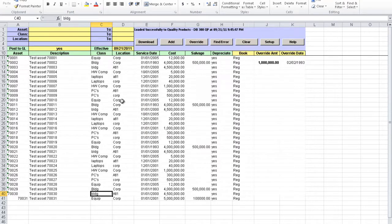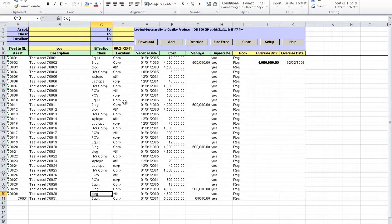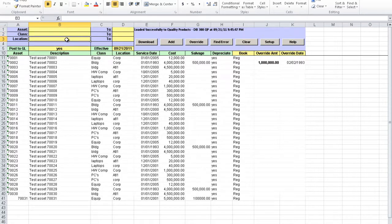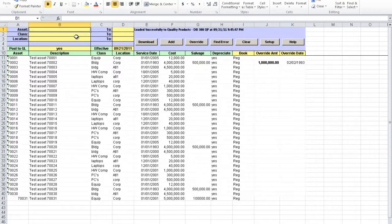A great feature of this tool is to download the existing fixed assets so it can be used as a report tool and also to overwrite depreciation for existing assets. In order to download we can enter in the header range of assets, classes, or locations. So let's try to download the information about the assets that we just uploaded.